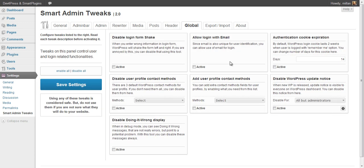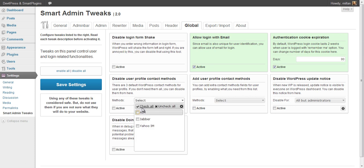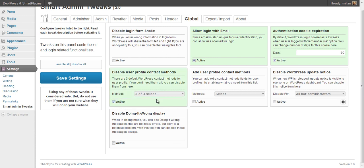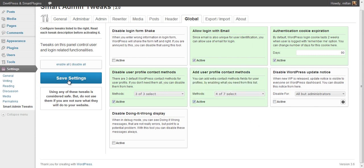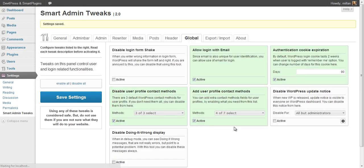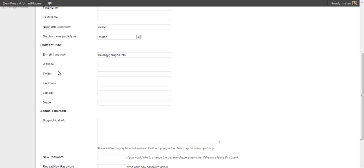Global settings relate to user management and things like that. In multi-site mode, this Global panel is available only to the super admin in network mode. You can allow logging in by email, change the length of the authentication cookie, disable contact methods added automatically, and add new contact methods that are popular now. With this change, if you go to the Edit Profile page, you will see these new contact methods — Twitter, Facebook, LinkedIn, and Skype — and the previous default ones are gone.